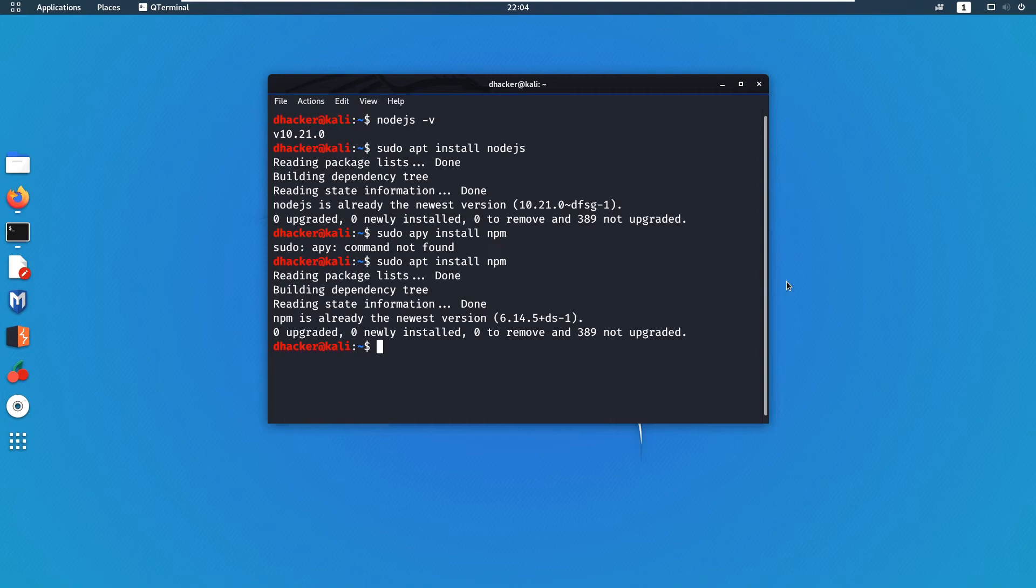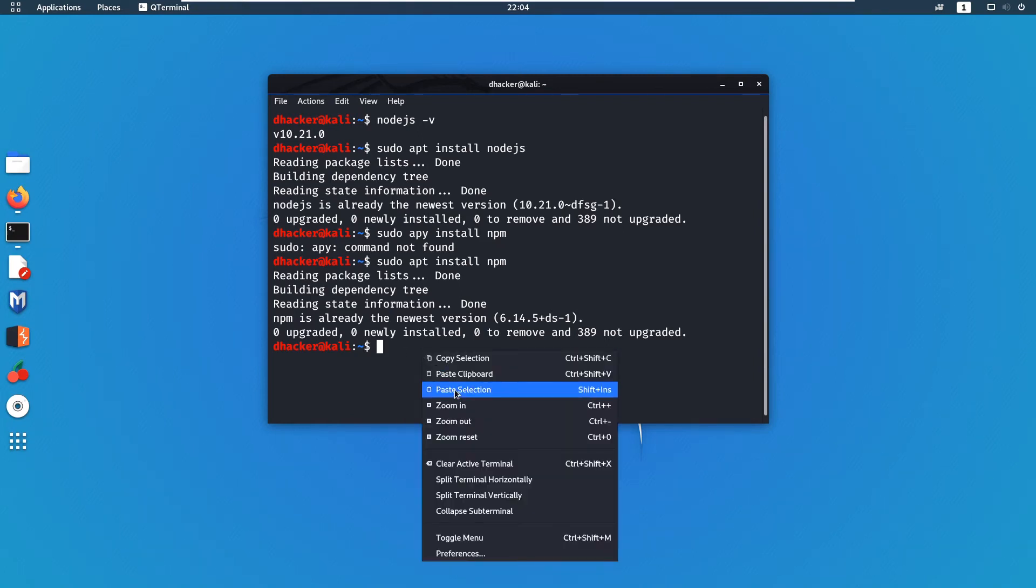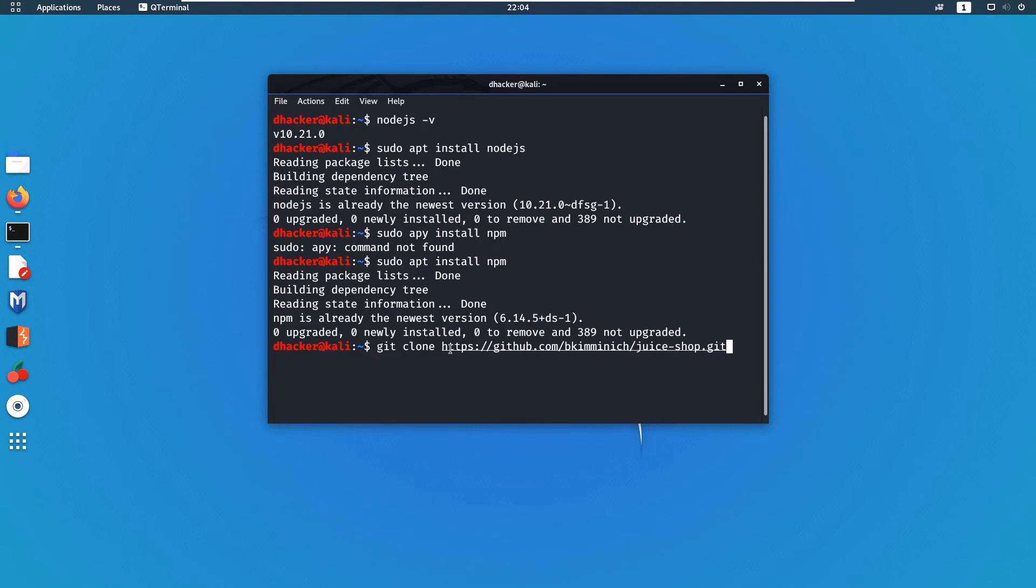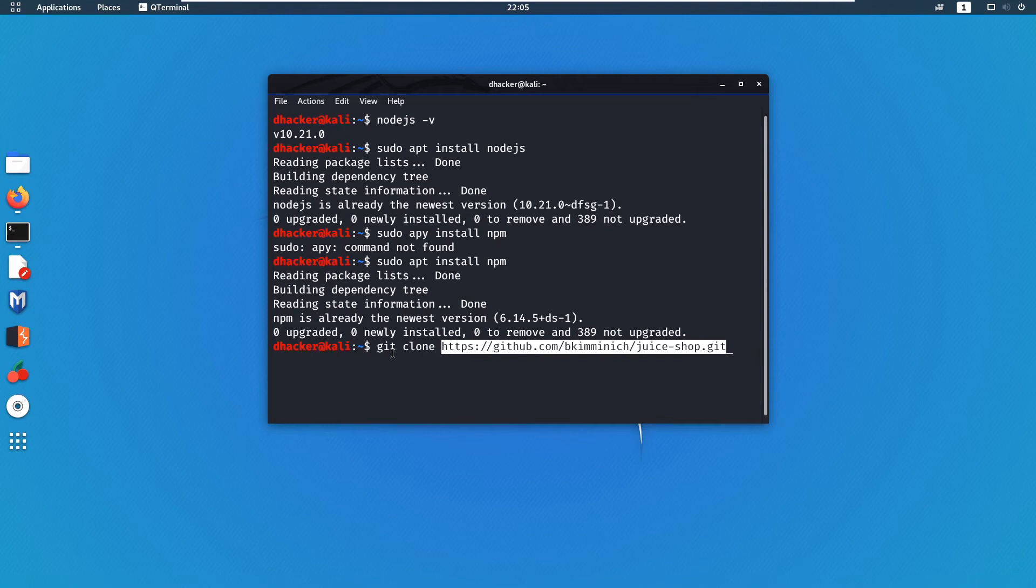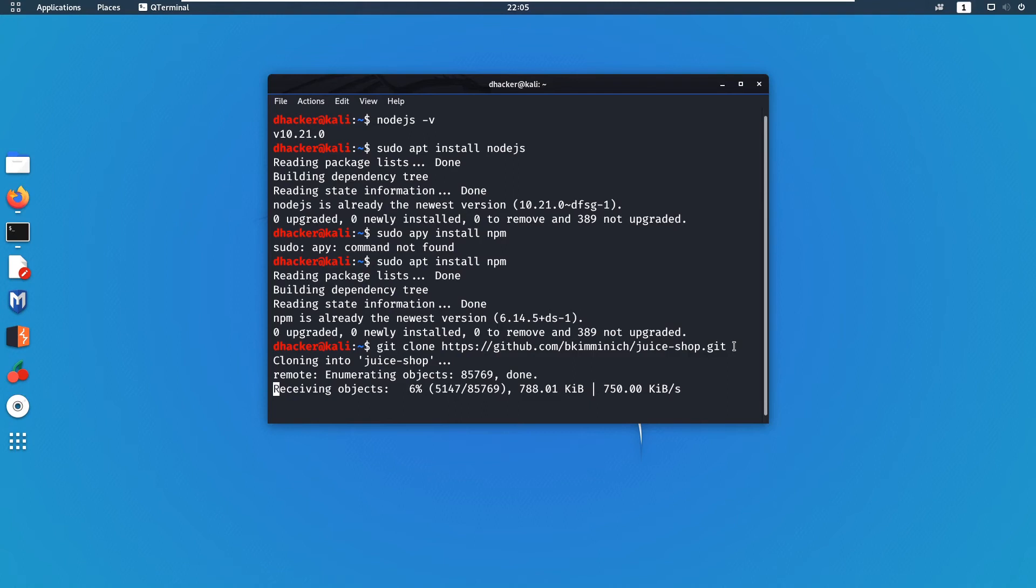For that we will type this command: git clone and the link given here. So don't worry, I will be giving this link in description, you can find it there. Hitting enter, it will start cloning Juice Shop. Now it will take time depending on your internet speed.